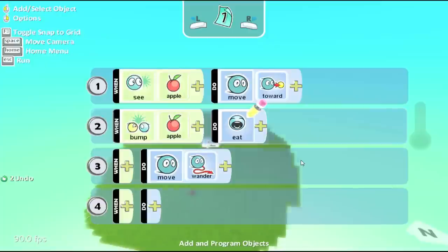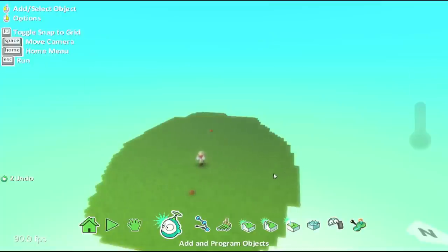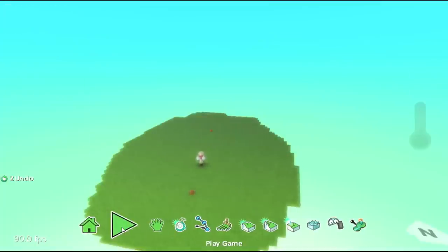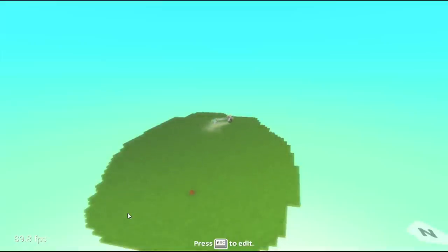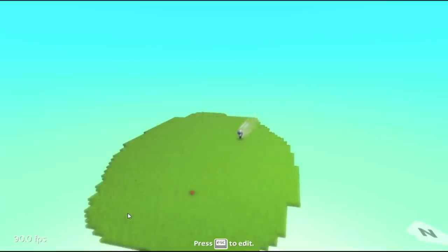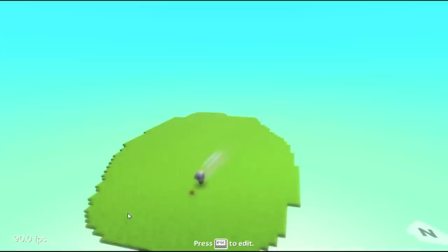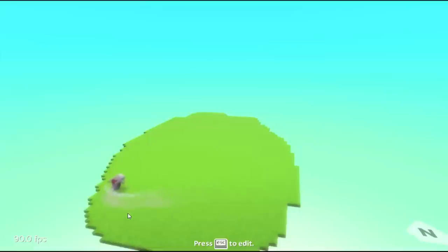So let's go ahead and run this and I'll show you what I mean. He runs up to the apple he sees, he gets it, and he starts just wandering around. Now eventually he'll turn around because he's wandering and he'll see this other apple. So he'll come flying down, eat it, and then because he doesn't see any apples at all, he just continues to wander around.